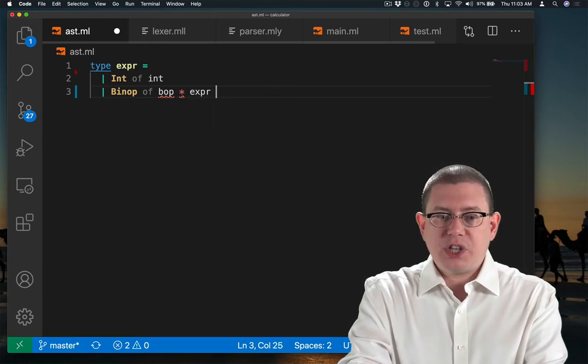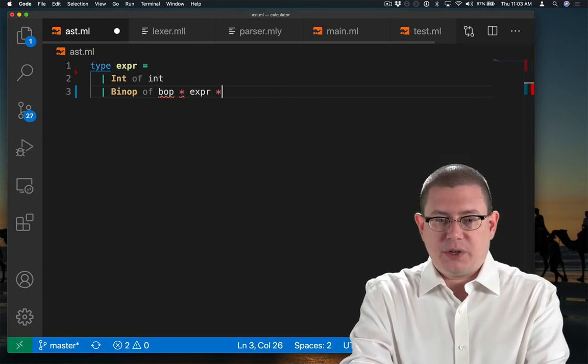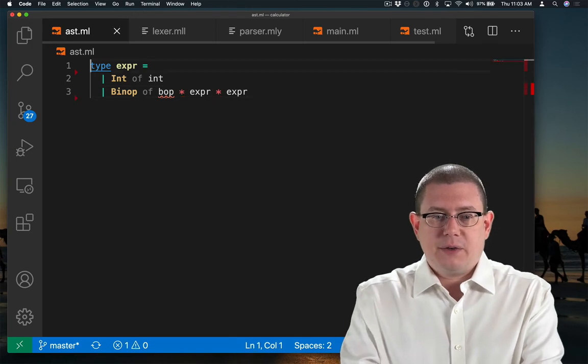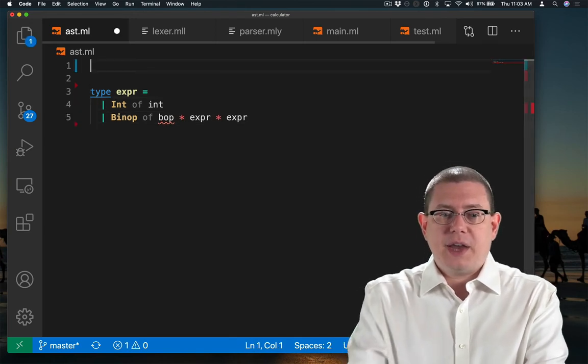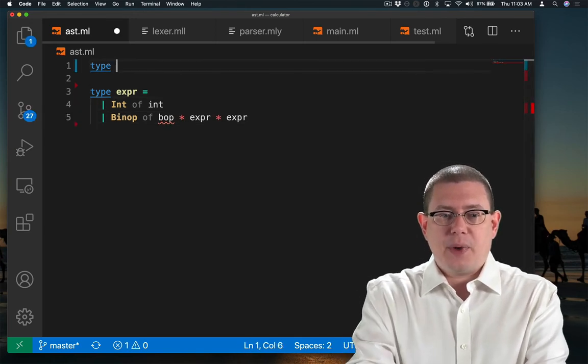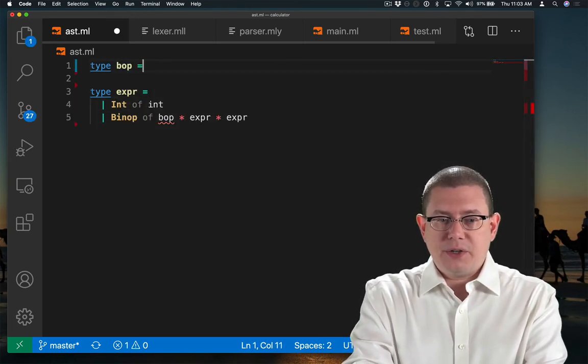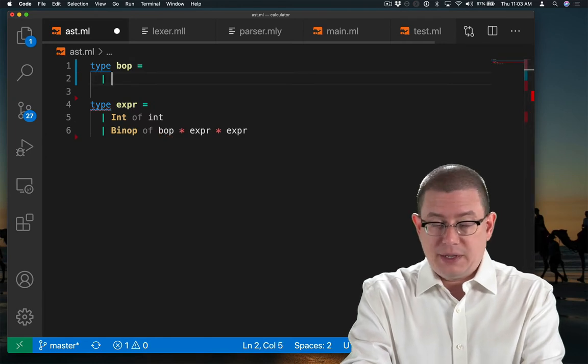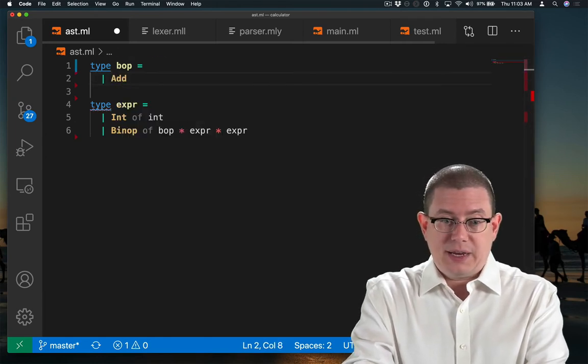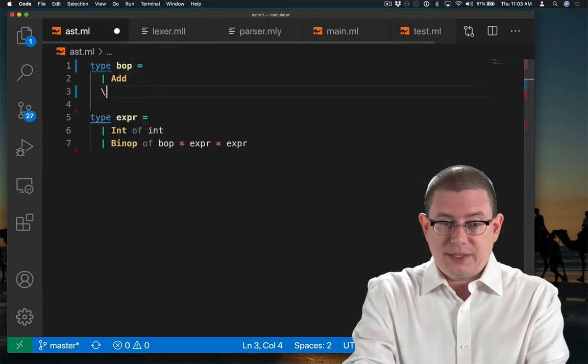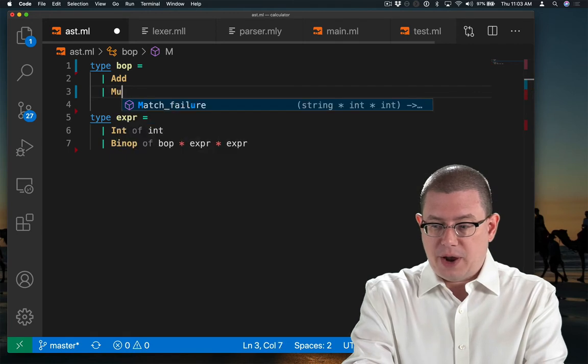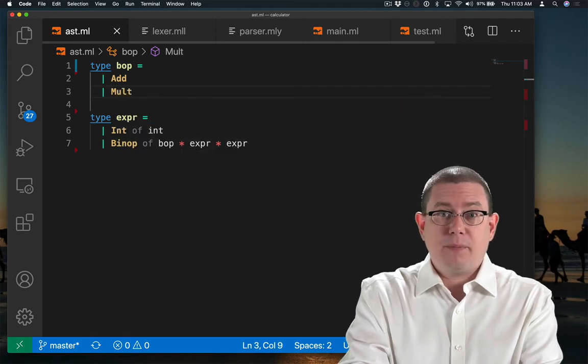Of course, I need to define a type here for binary operators. And so that'll just be a variant. It's kind of like an enum that just has a couple constant constructors in it for add and mult.